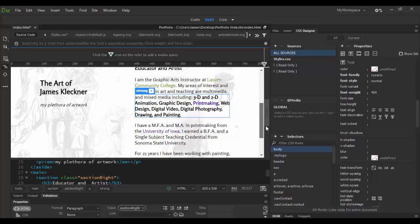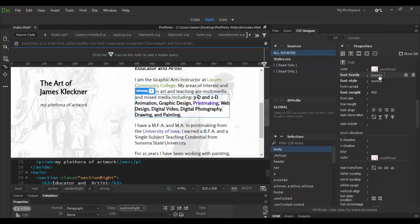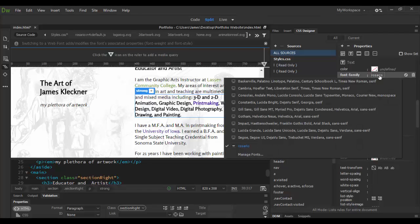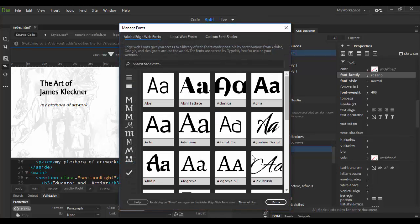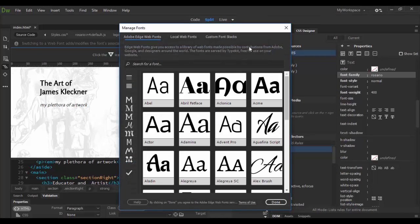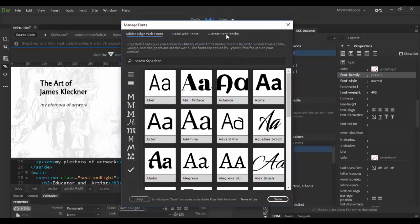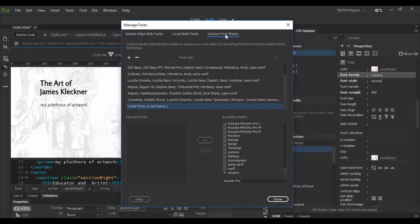Now if I want to add some backups—right now it's just the single typeface of Rosario—it would be nice to have backups on here. Let's do that. You'll notice you can't add them here. You have to click on the manage fonts. Over here in the manage fonts, you can choose the custom font stacks.